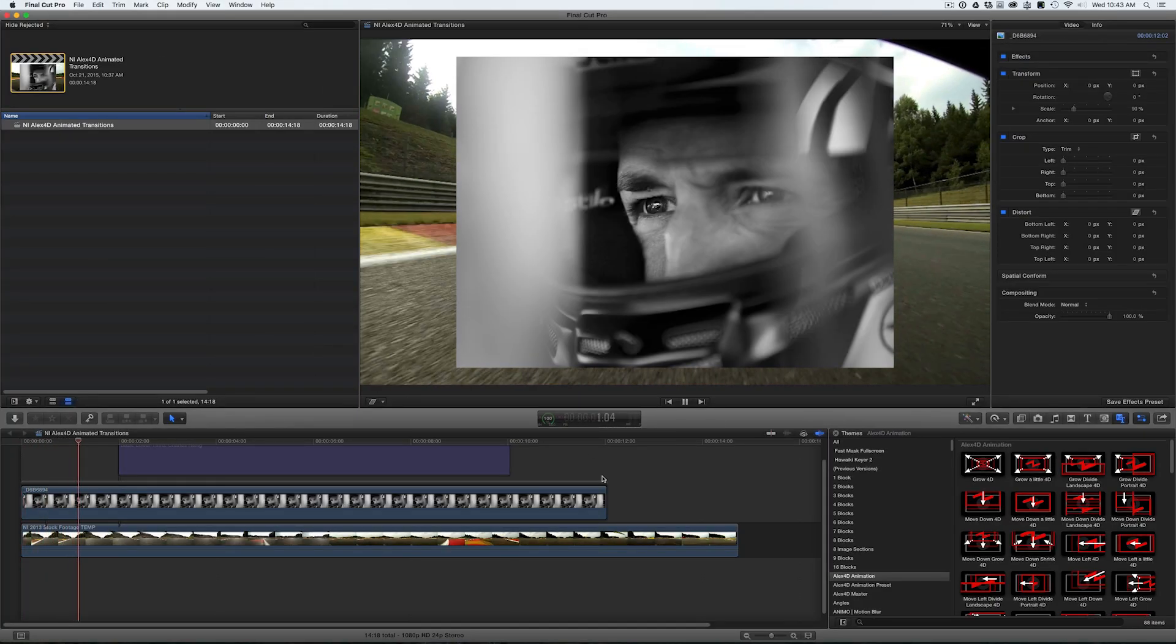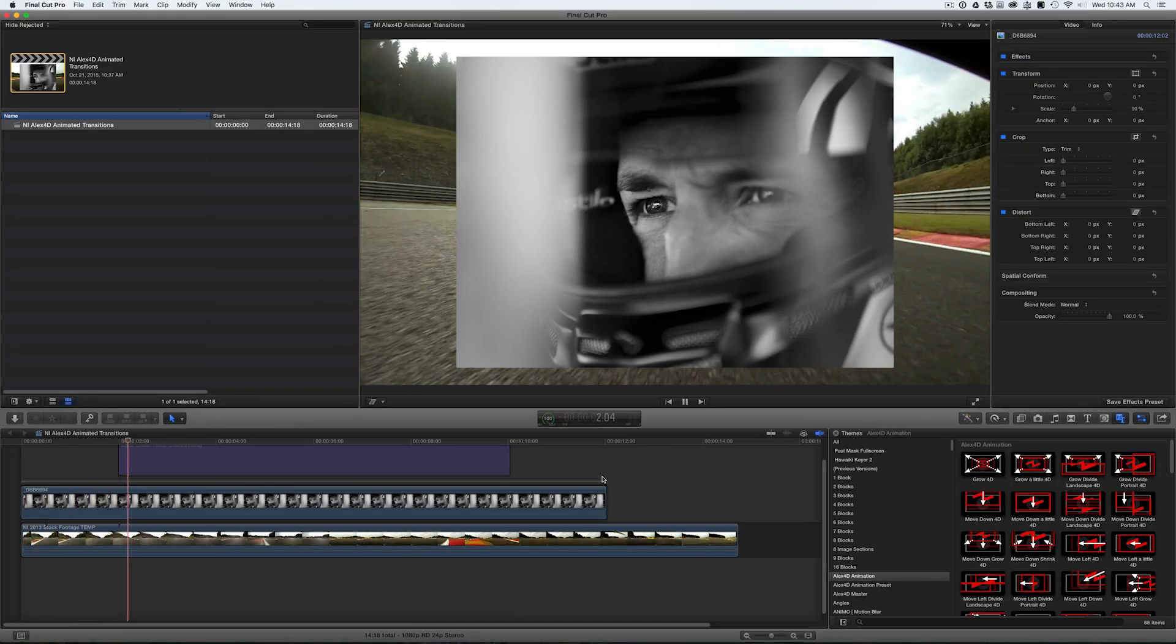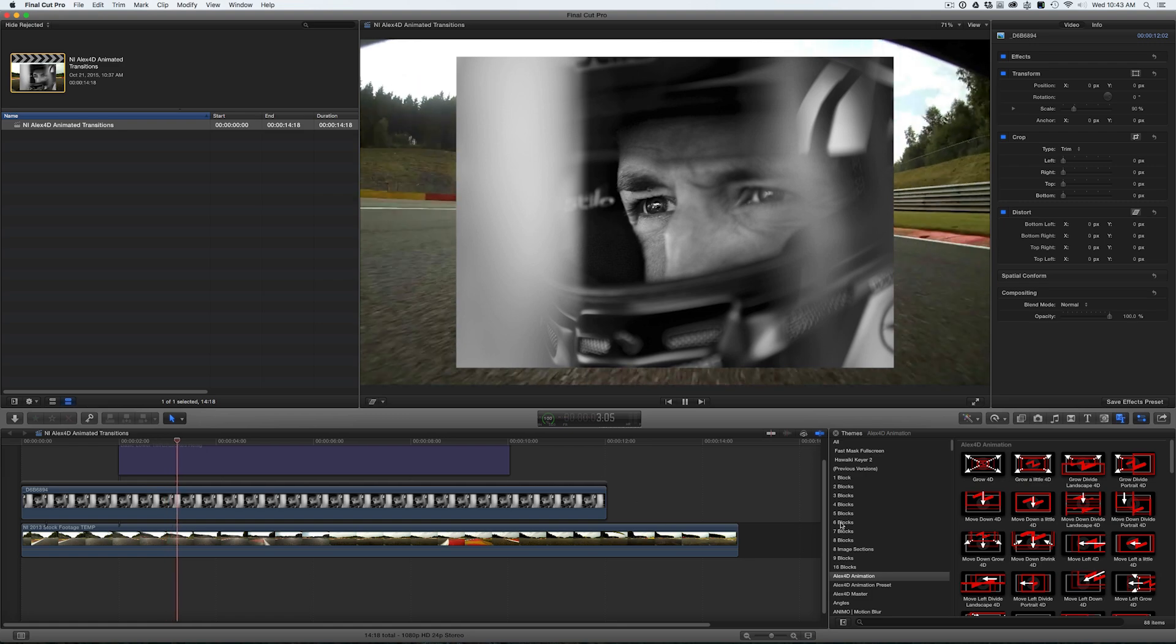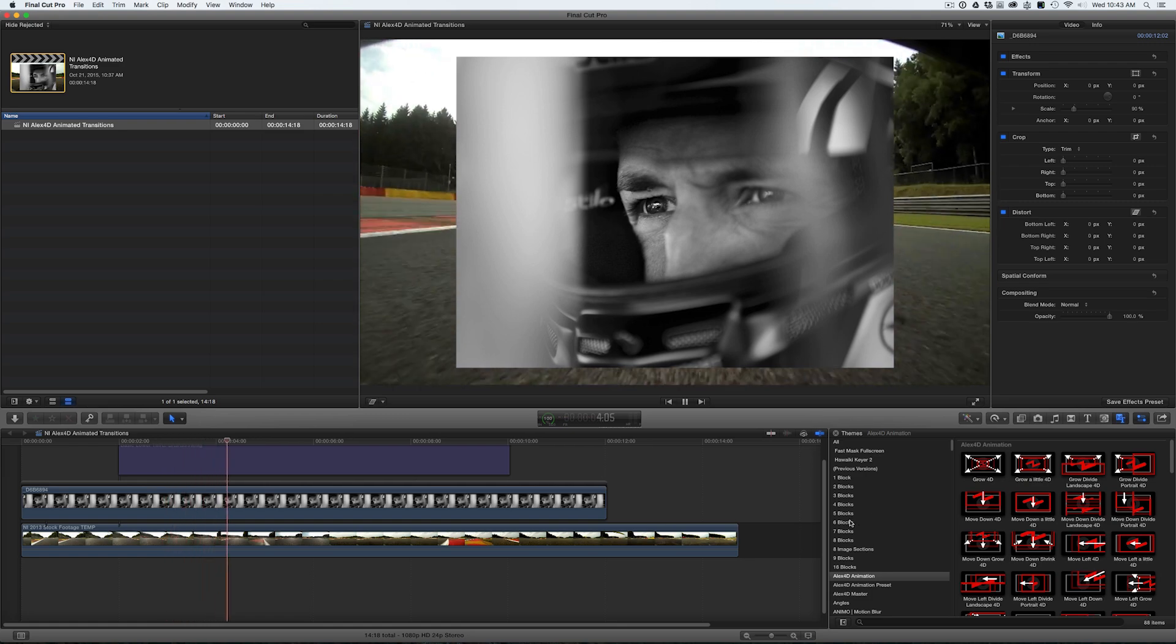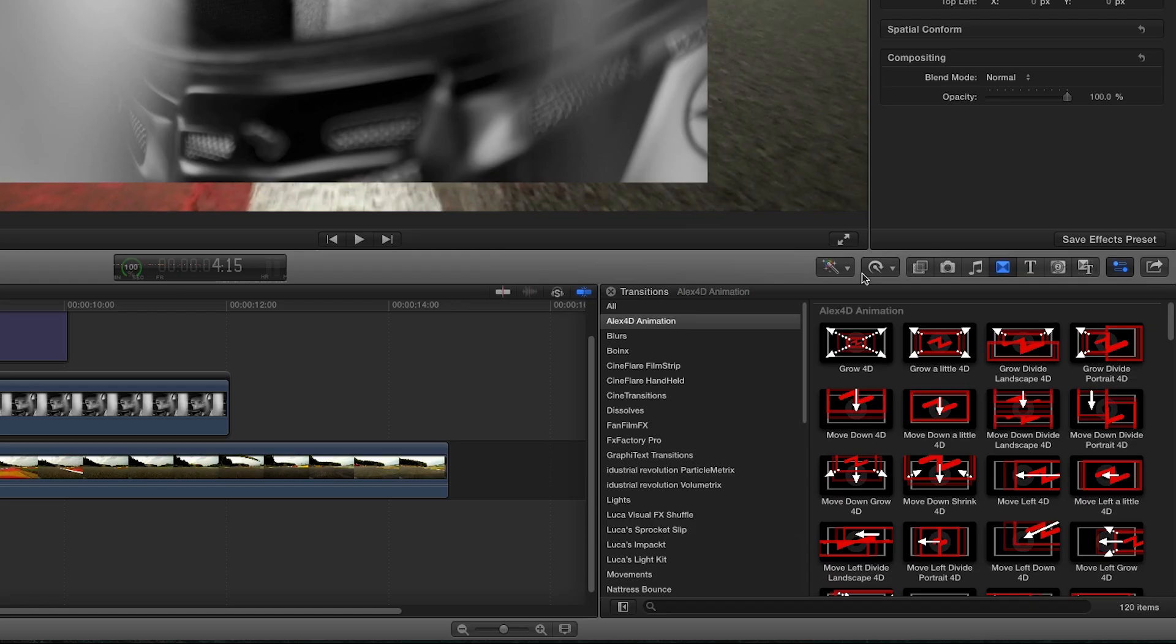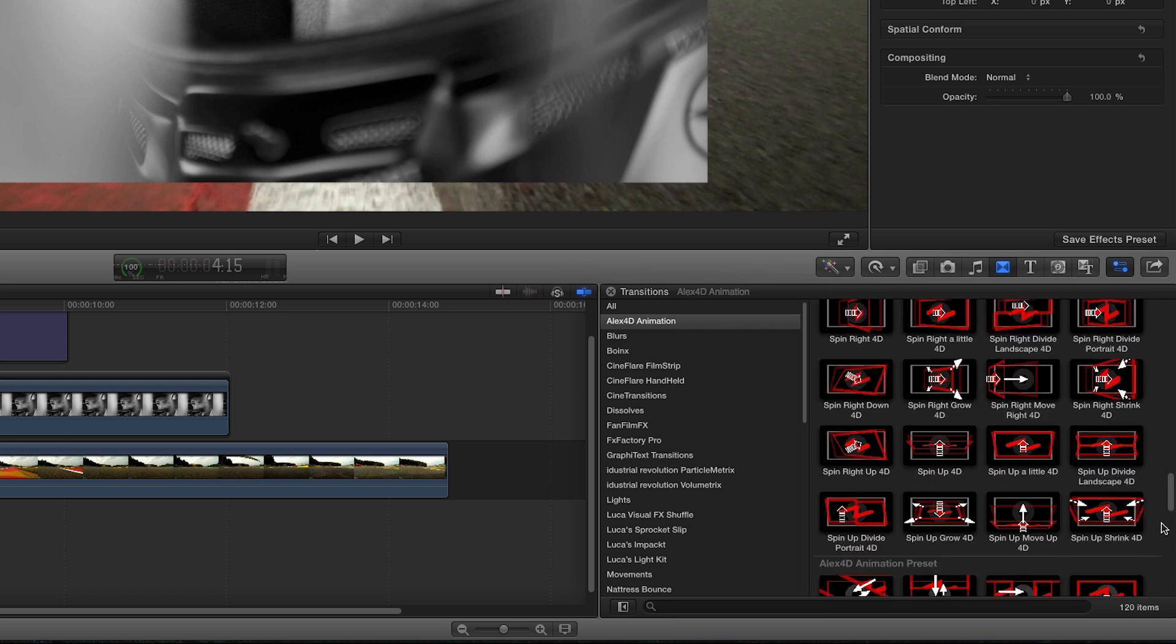Animation Transitions was designed exclusively for Final Cut Pro X. You can find them in the Transitions browser under Alex4D Animation. There are tons of presets.